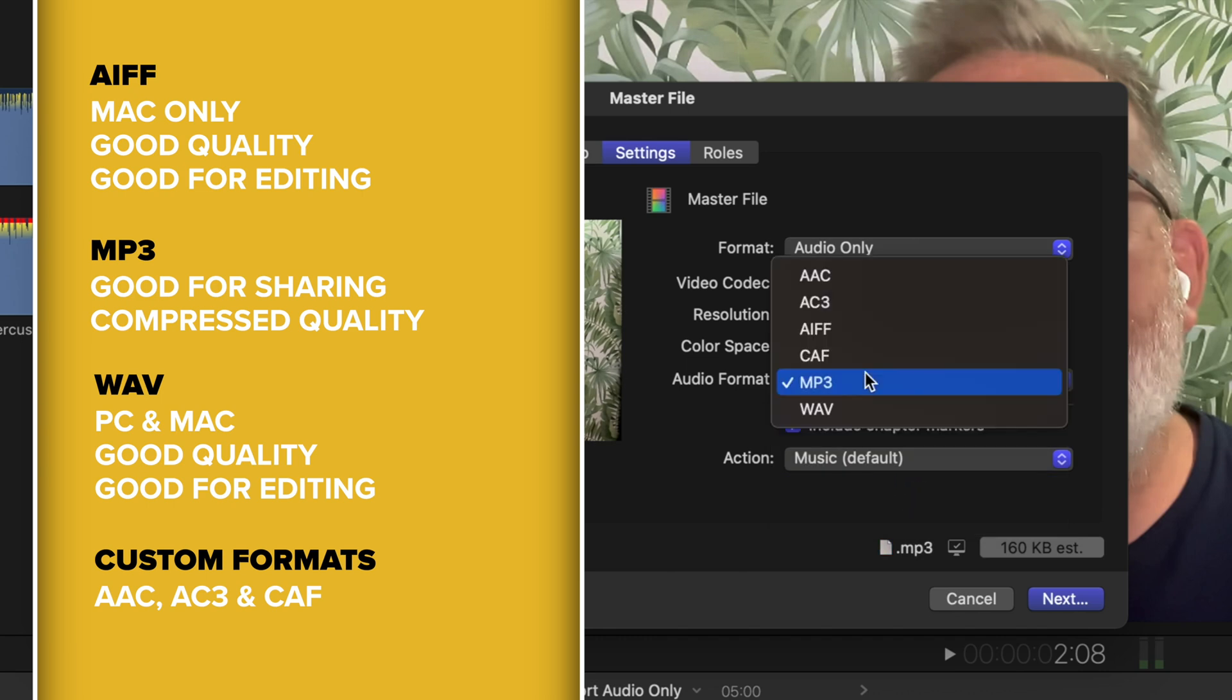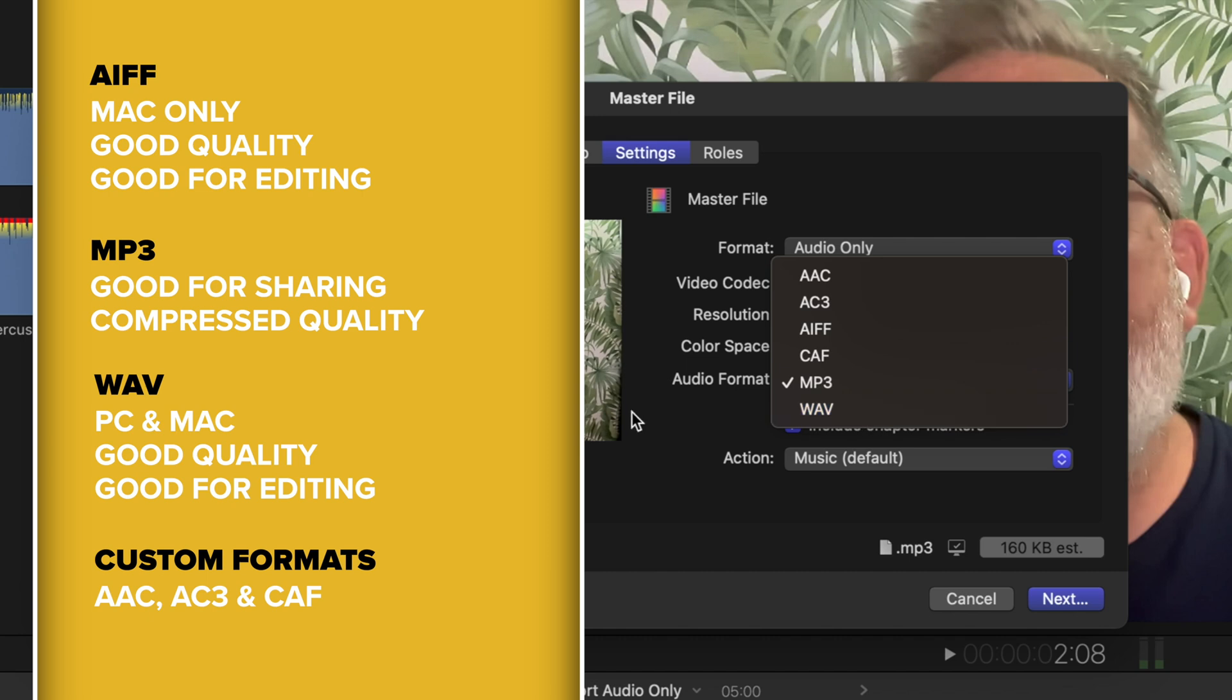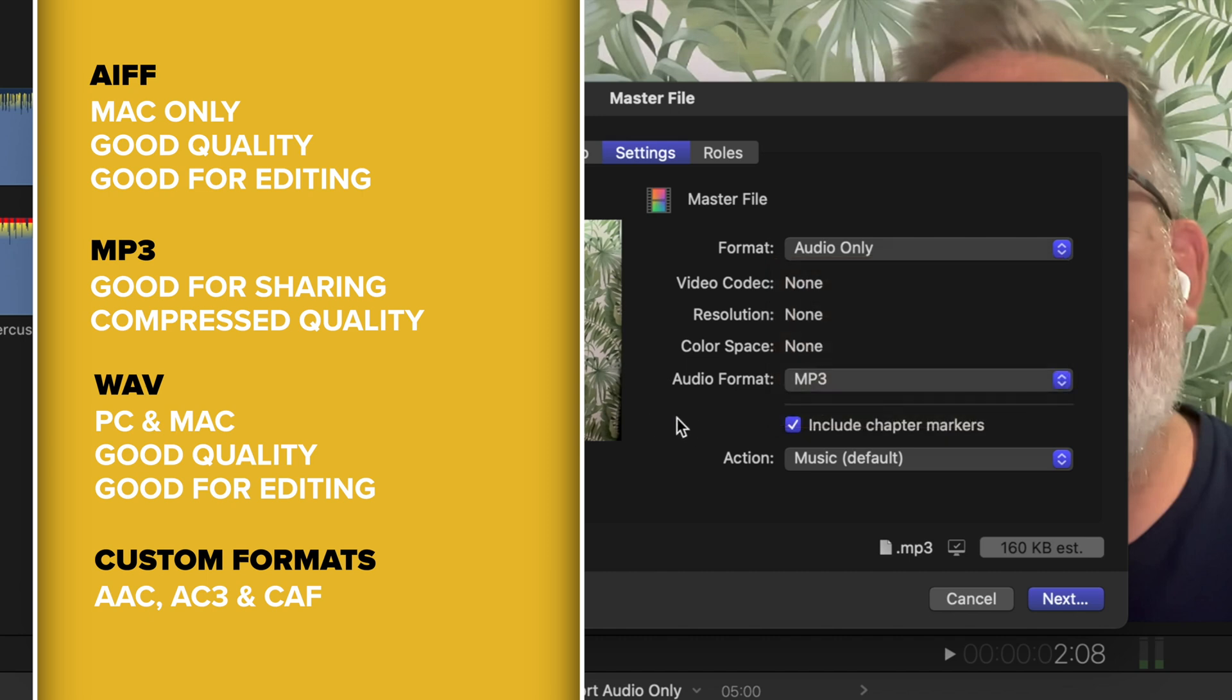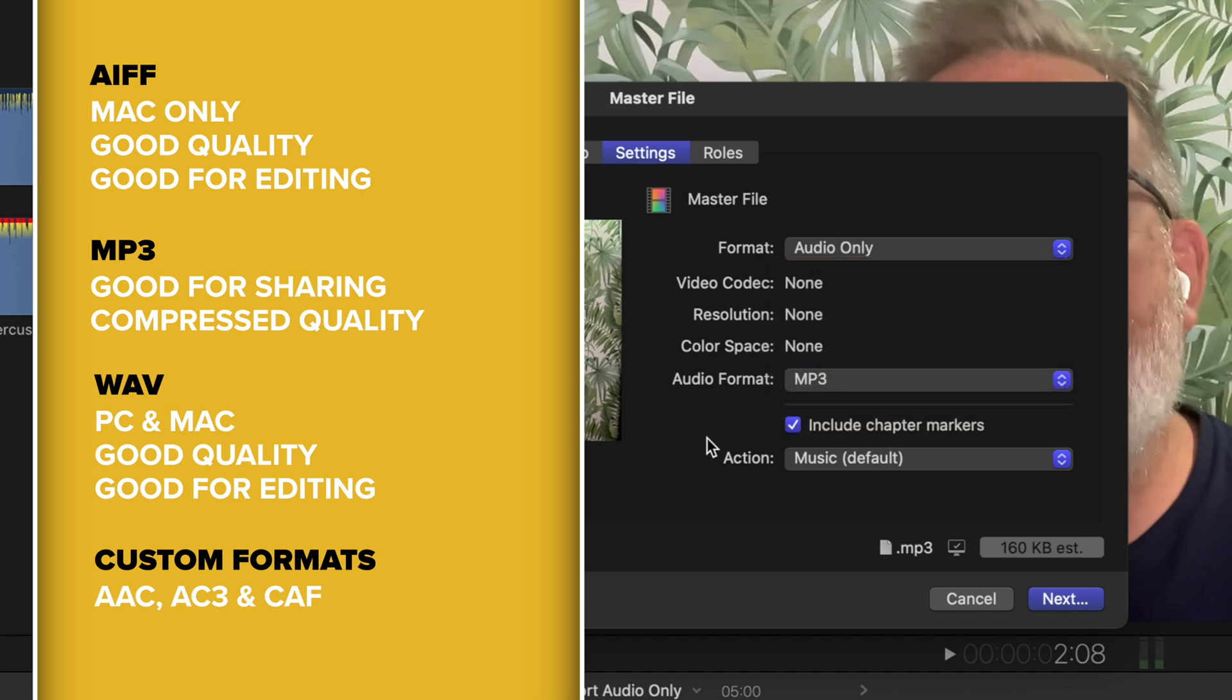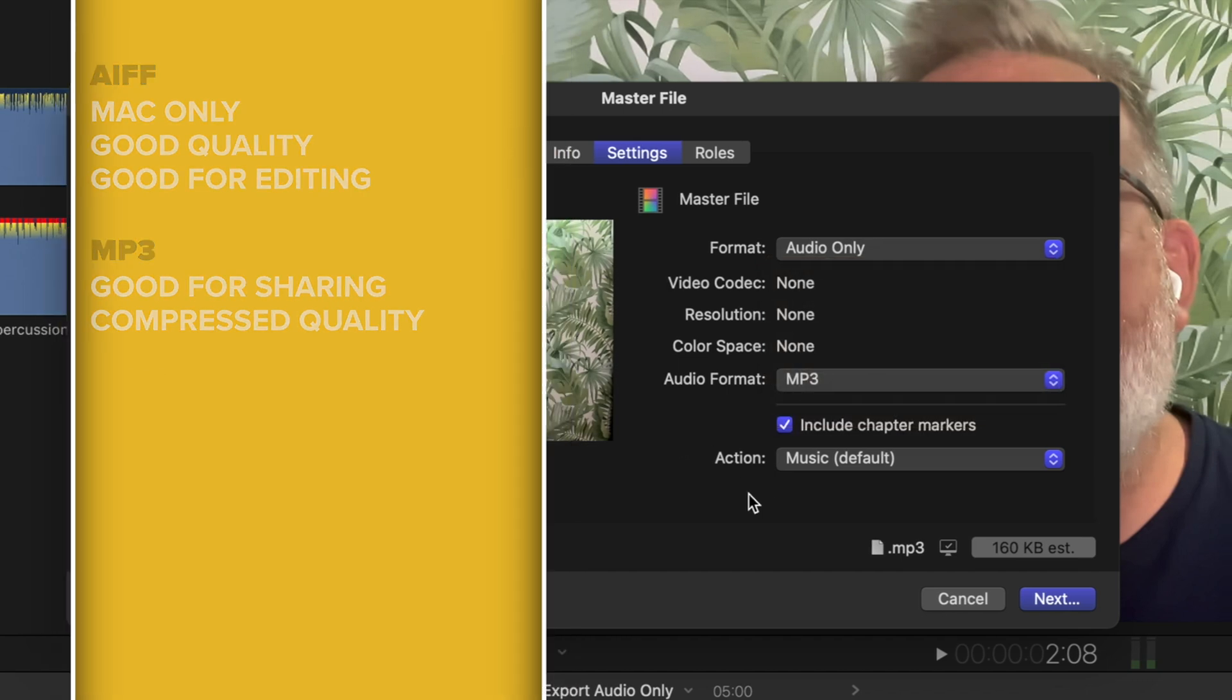If you're going to bring your audio back in to edit with, then an AIFF or a WAV would be the best format. Or if you're sending it to a PC, then a WAV would be a good format to send to someone who's working or editing on a PC.